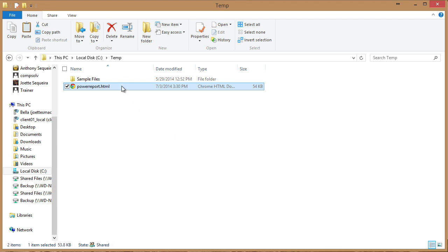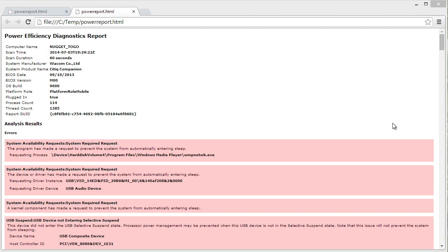Let's double click to open this particular HTML document in Google's Chrome. You'll probably want to print your PowerEfficiency Diagnostics report because of all the great information that it contains, some you might have to do some additional research on.